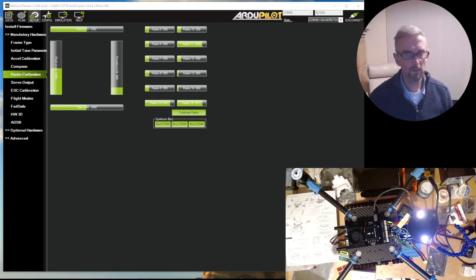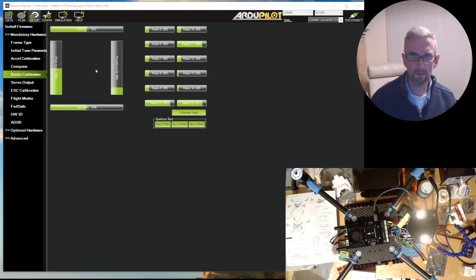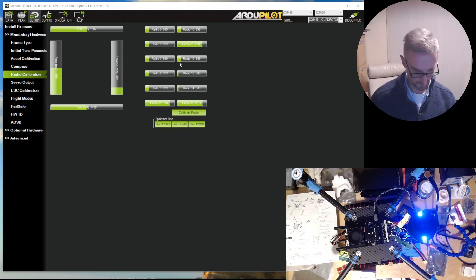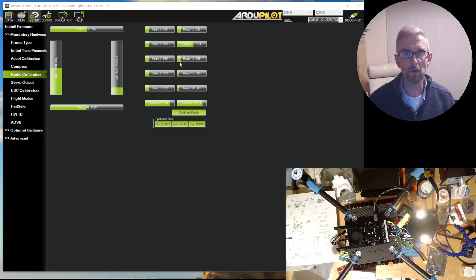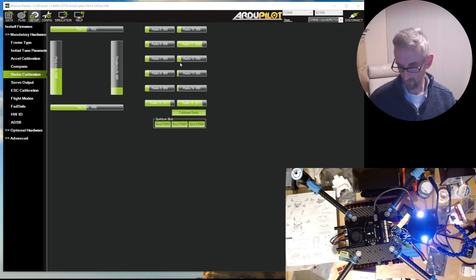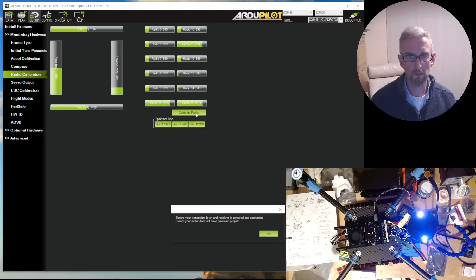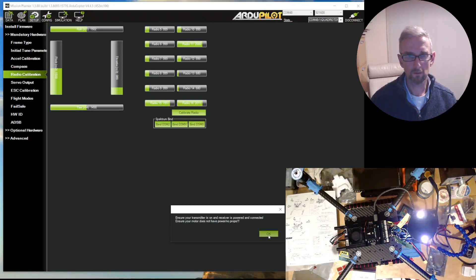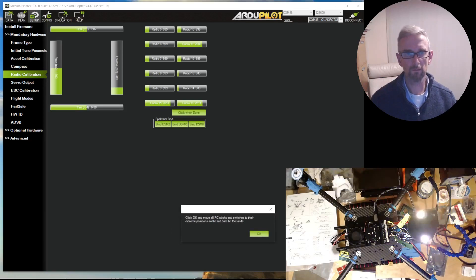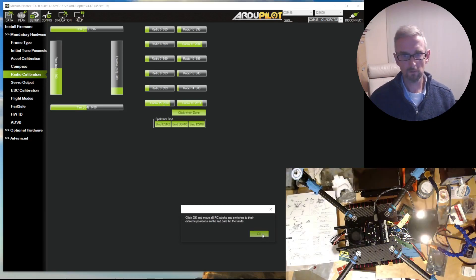Now you can see that my mode switch moves channel 11. What I have to then do is recalibrate the radio because the travel for channel 11 and 5 have changed. I'm going to go through the radio calibration again.